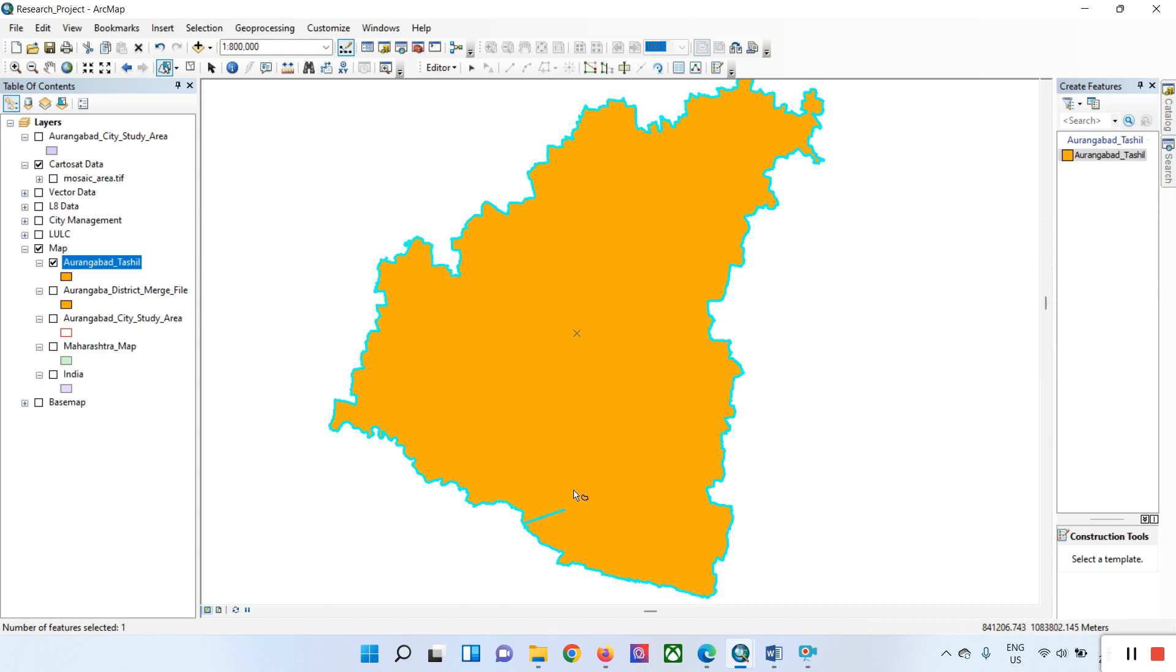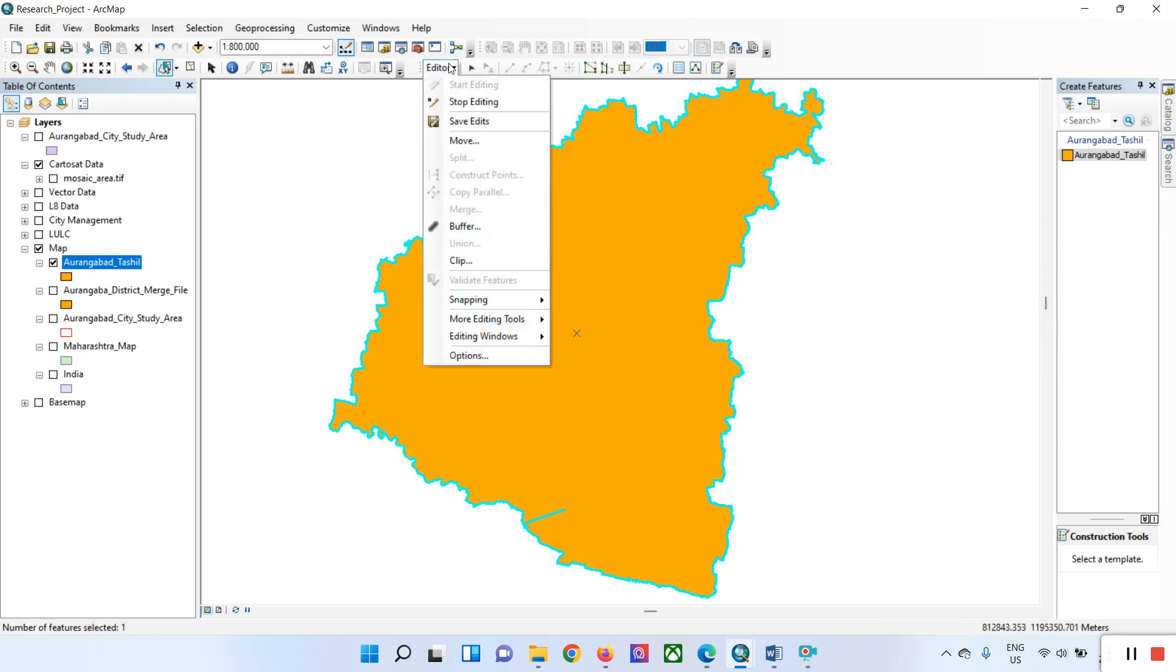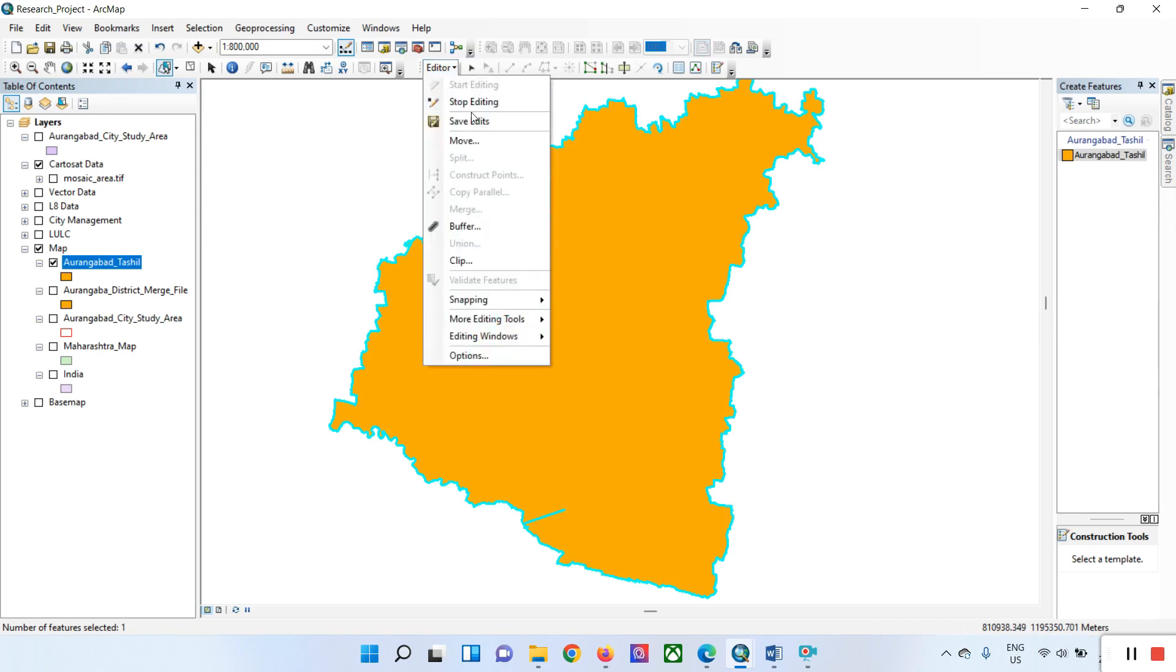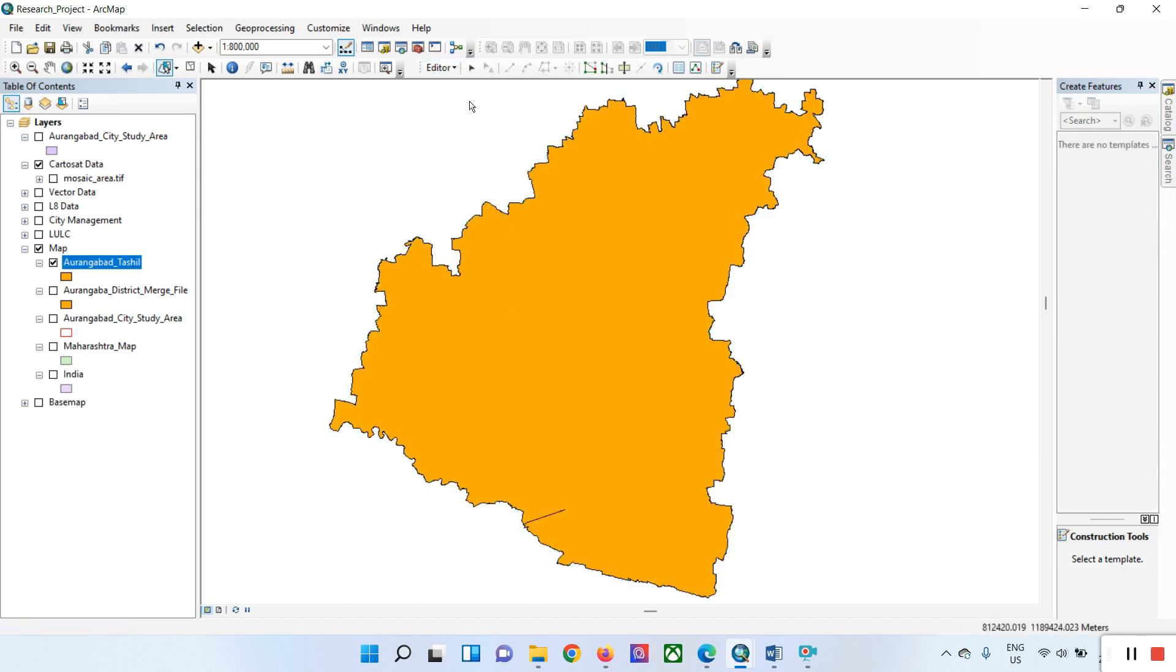It's ready to use. Now go to edit, save, and click stop editing. Once done, you can see your shapefile is ready to use.